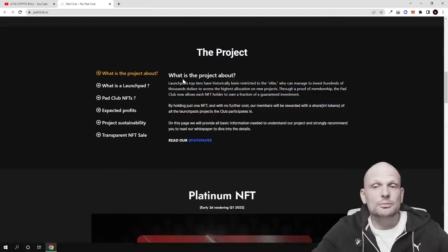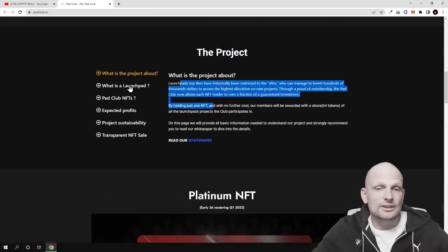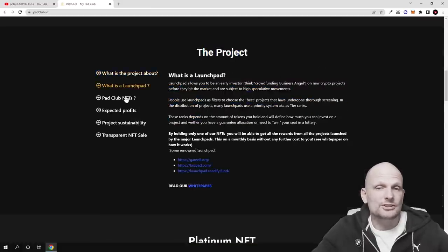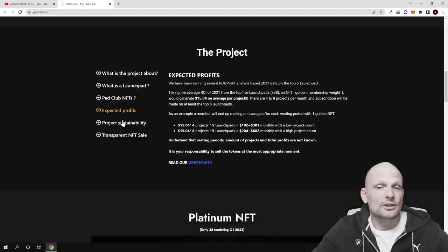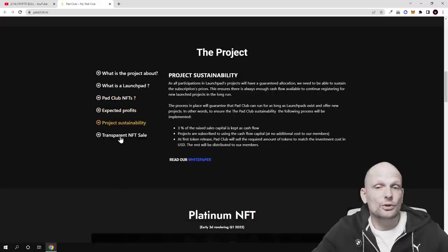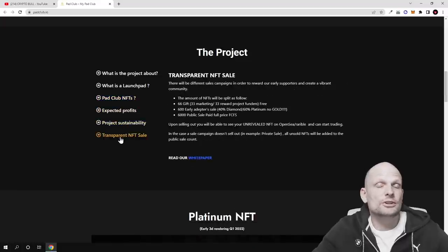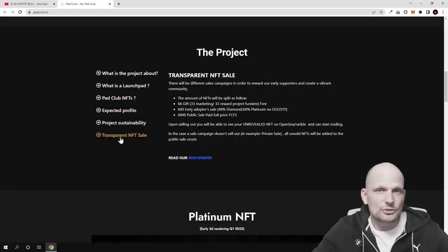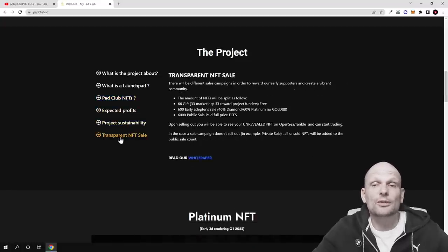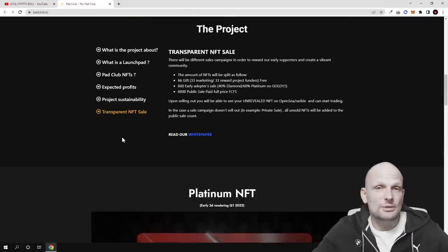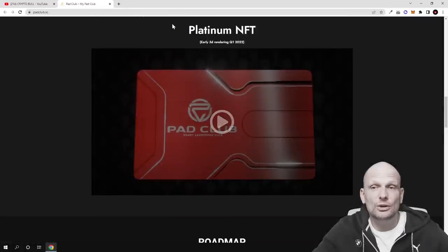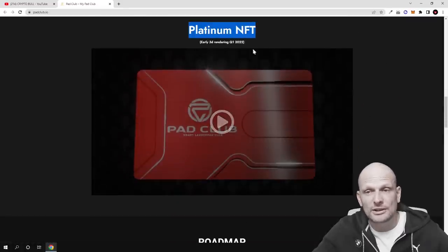I will not be actually reading this but if you are interested you can come in and read this out for yourself. As always, all links to this and other projects which I am reviewing here on CryptoBull channel will be in description of my video. Come in and check this out for yourself.